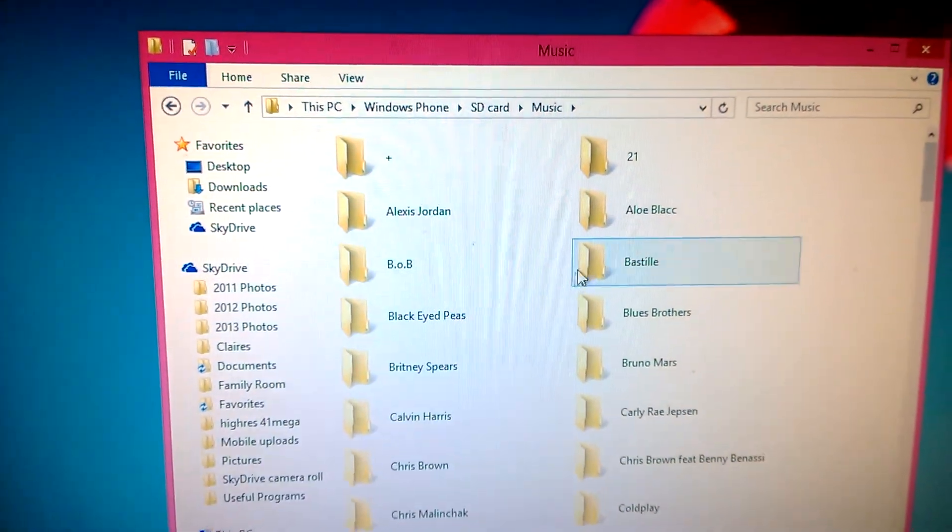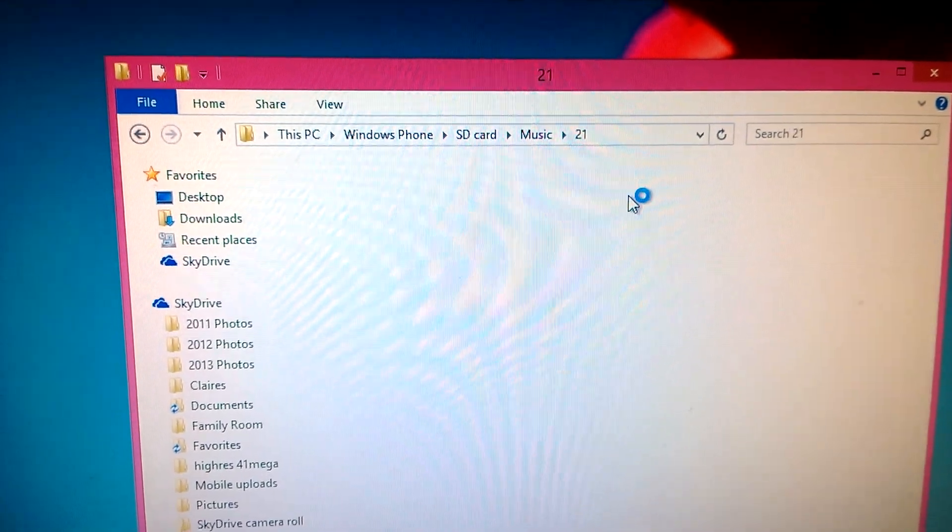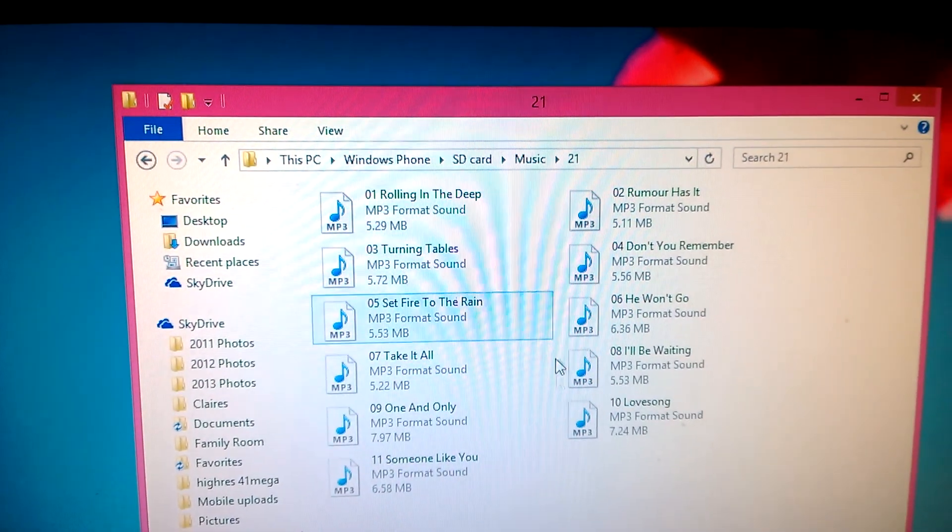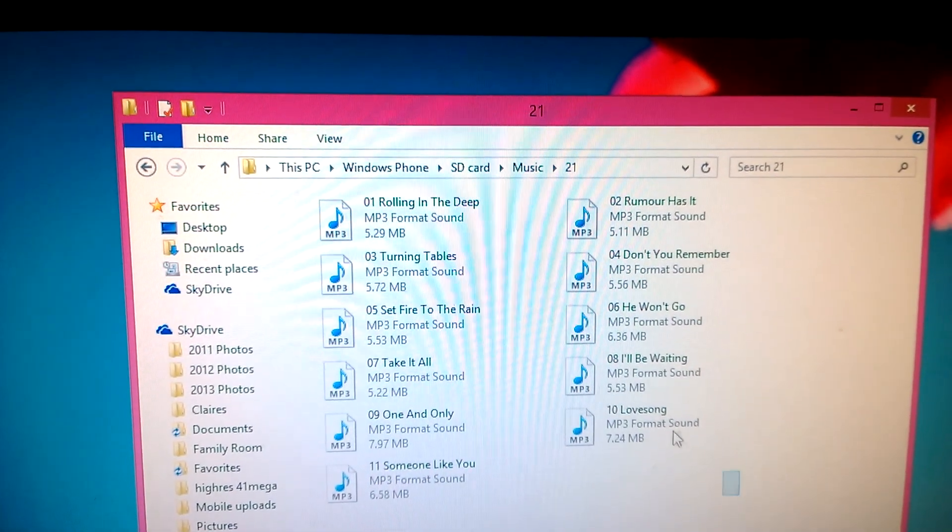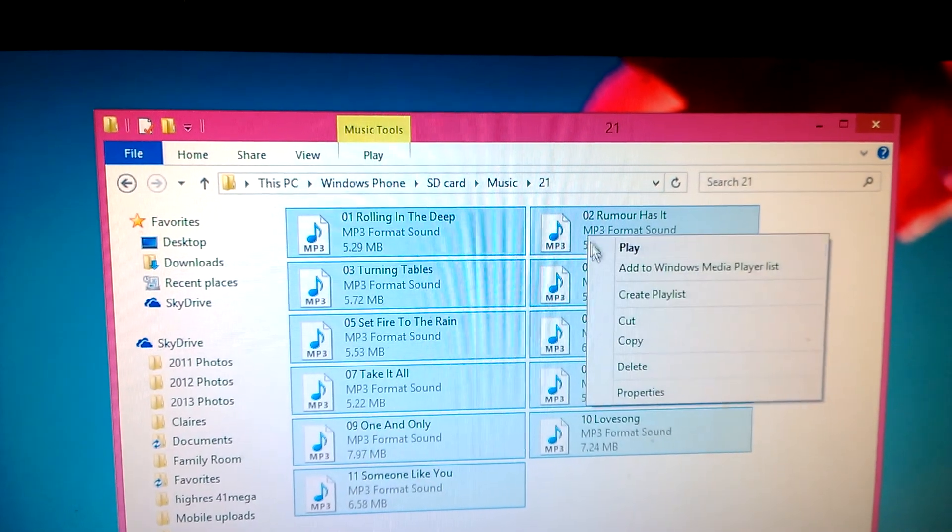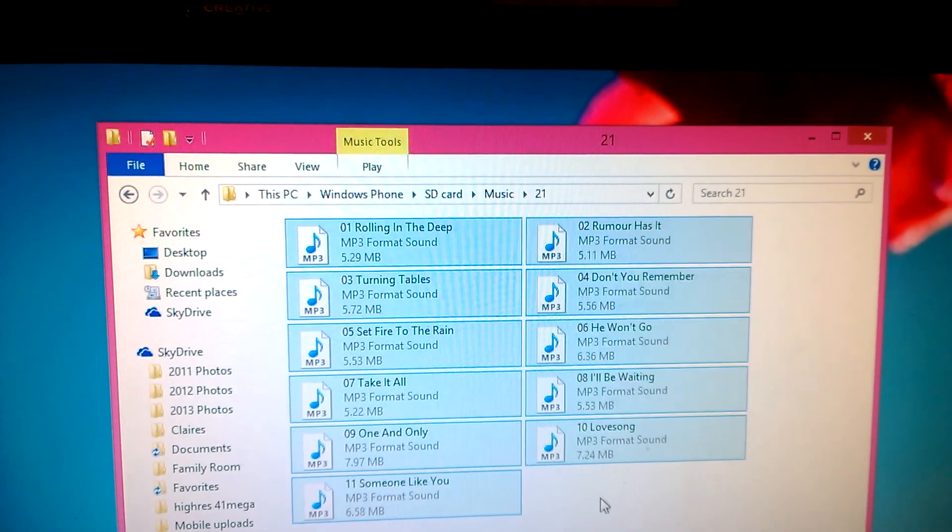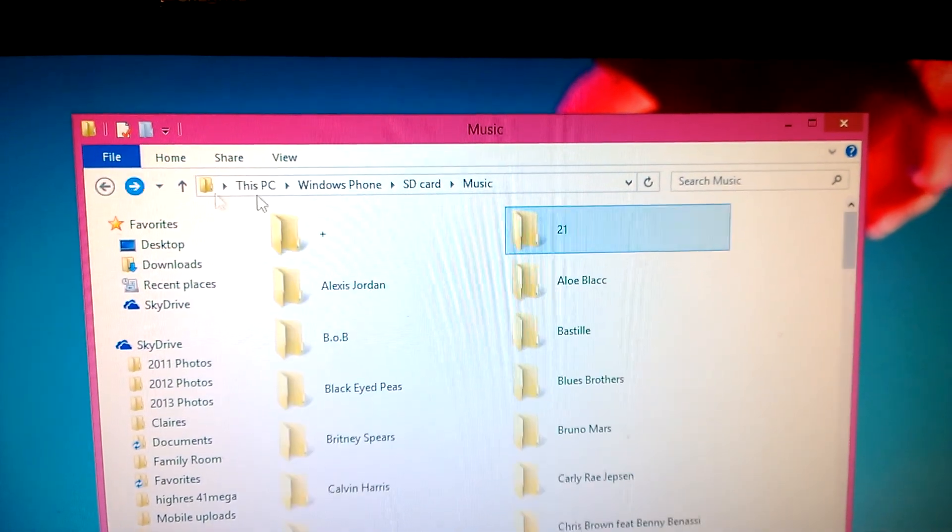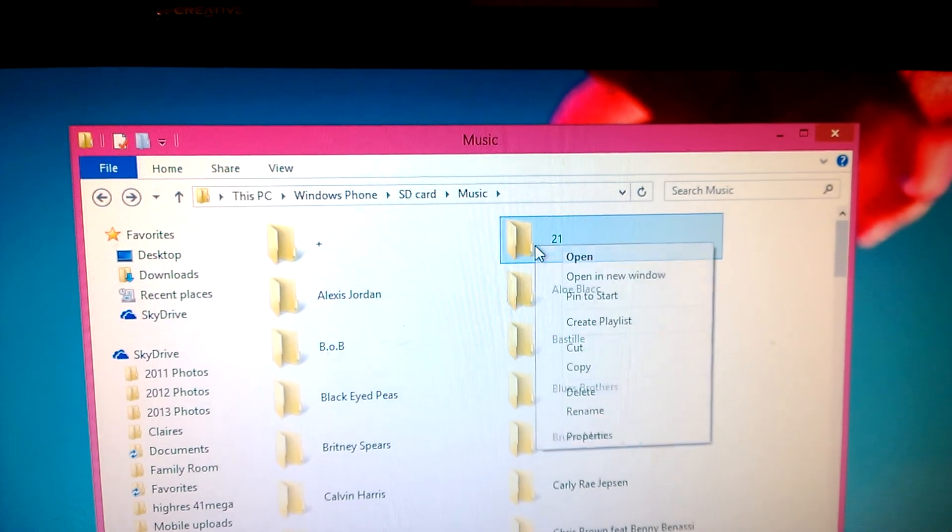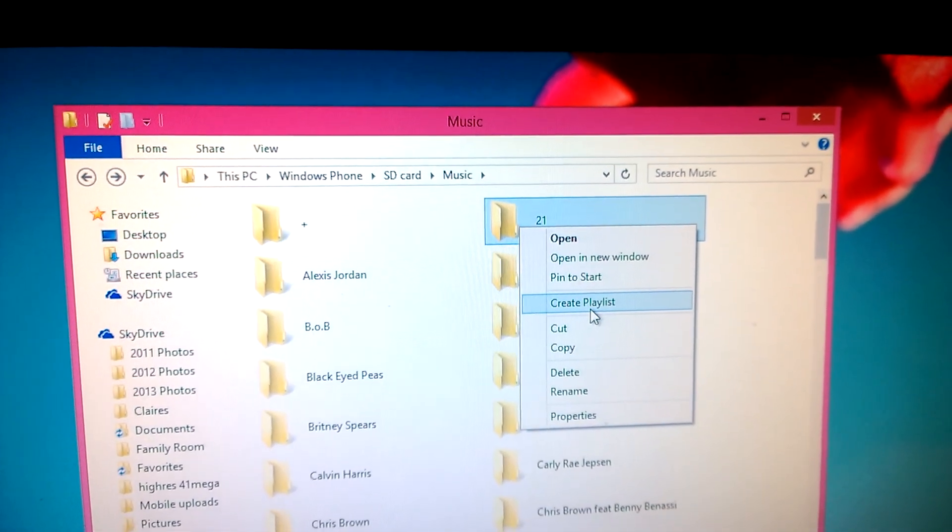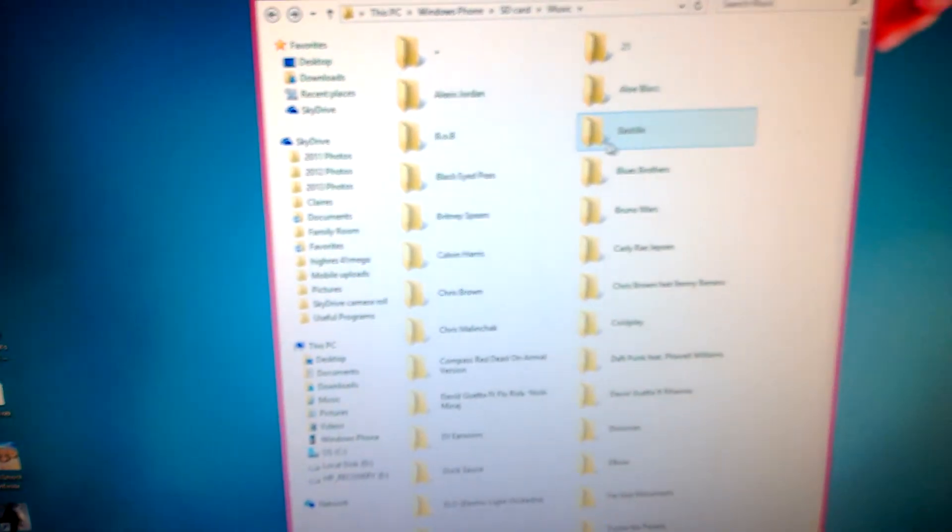So if I wanted all of Adele's songs from the 21 album, I can do it in the folder, create playlist, and make a playlist in there. Or I can do it from outside just on the folder. But once you've done the playlist...